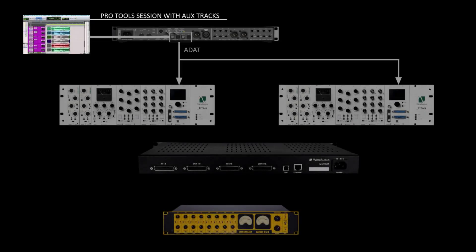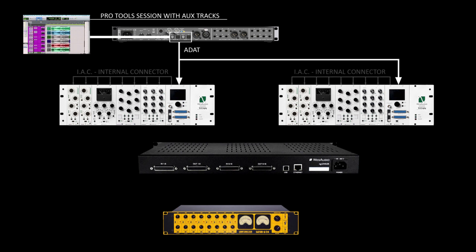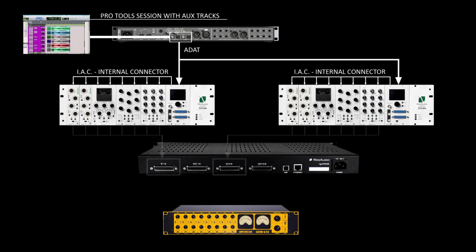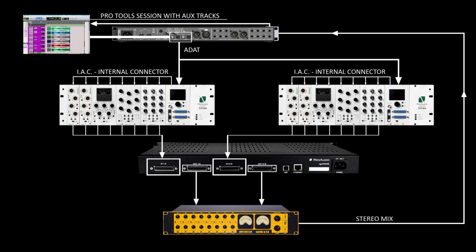In the Pro Tools session I've created auxiliary tracks and each of those tracks send signal via ADAT output into two Calypso units. Calypso does the digital to analog conversion and signal is sent internally to each slot of Titan chassis. We have 16 channels of processing via West Audio units, then signal goes into NG Leveler, then to the Loop Trotter summing box, it is summed into stereo track and sent back to the DAW.